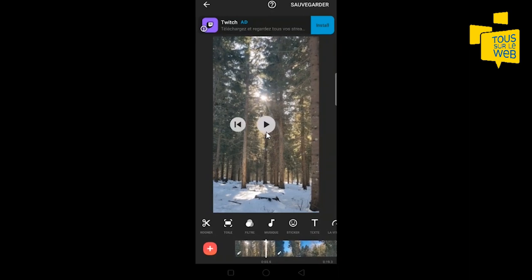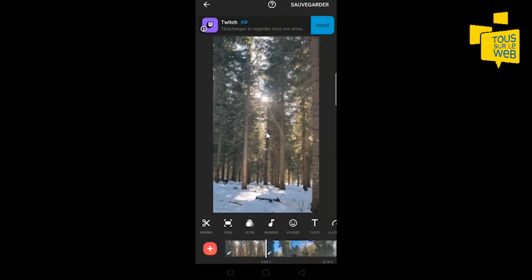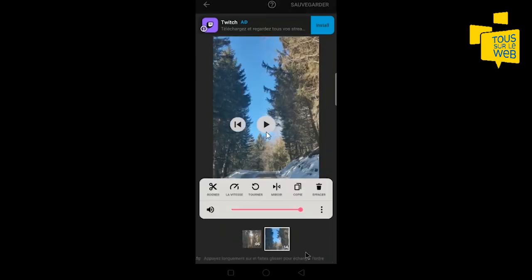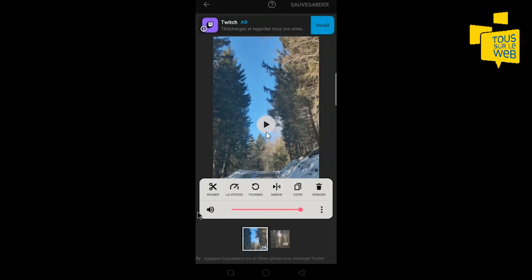On peut voir que les deux vidéos que j'ai sélectionnées se retrouvent en bas. Vous pouvez modifier l'ordre de lecture des vidéos. Pour ça, il faut cliquer sur la timeline. Avec votre doigt, vous déplacez ce carré avant celui-ci. Ce rectangle, en cliquant sur votre timeline, s'affiche et vous permet de faire le montage de votre bout de vidéo.